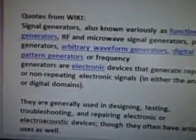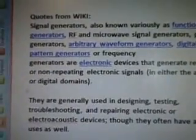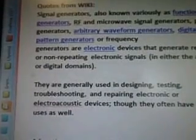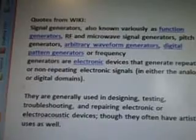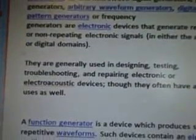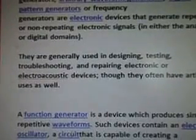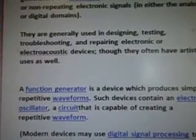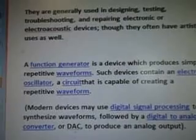I'm going to Google RF generator. From Wikipedia: signal generators, also known as function generators, RF and microwave signal generators, pitch generators, arbitrary waveform generators, and digital pattern generators, are electronic devices that generate repeating or non-repeating signals in either the analog or digital domains. They are generally used in designing, testing, troubleshooting, and repairing electronic or electro-acoustic devices, and they often have artistic uses as well.